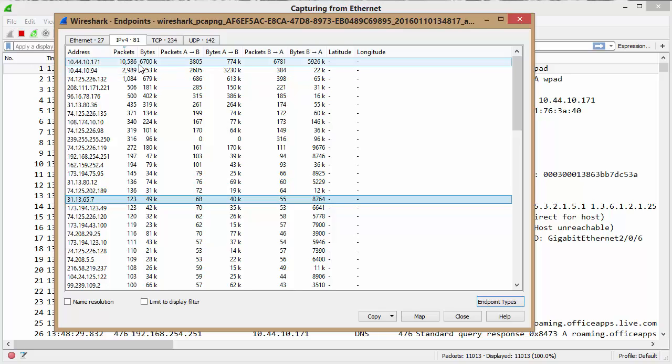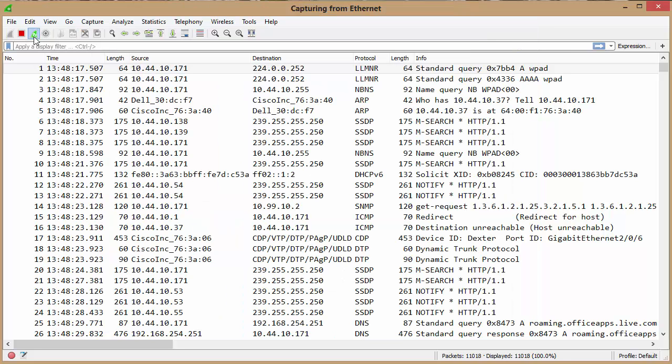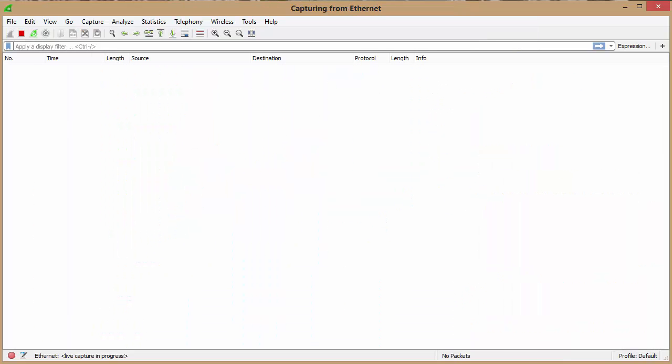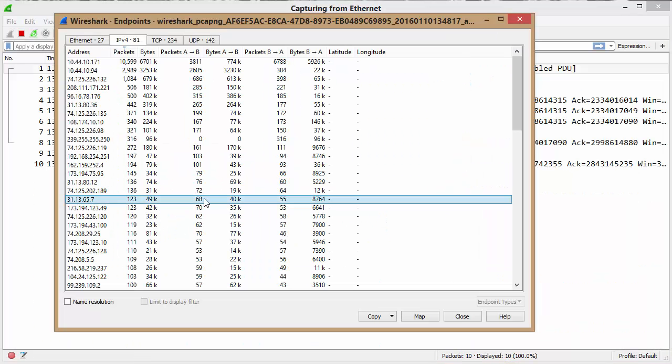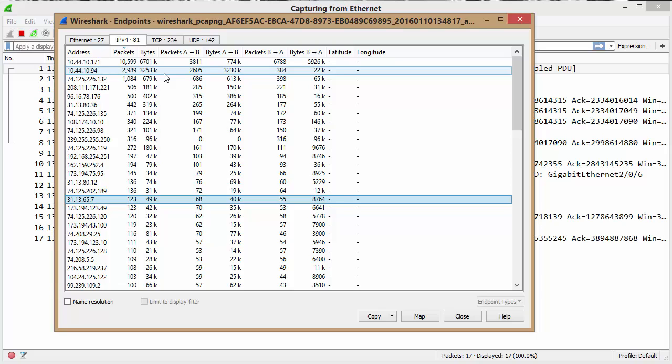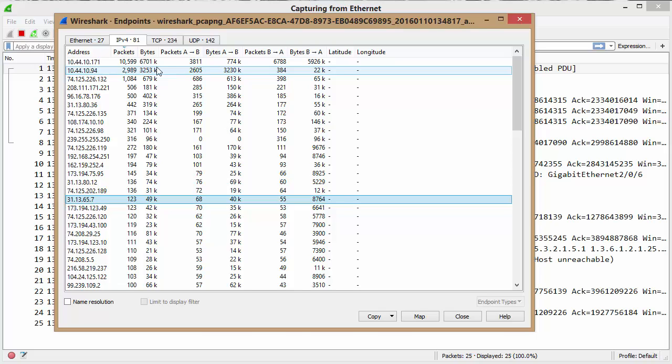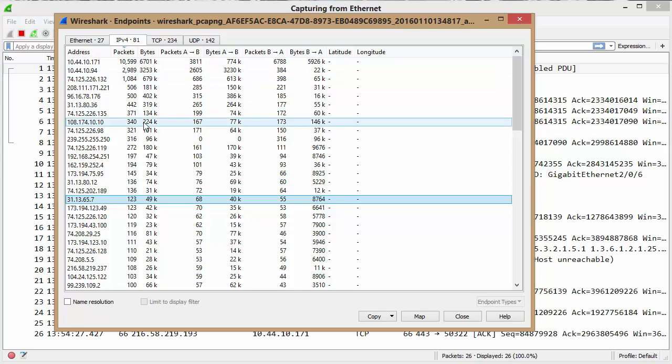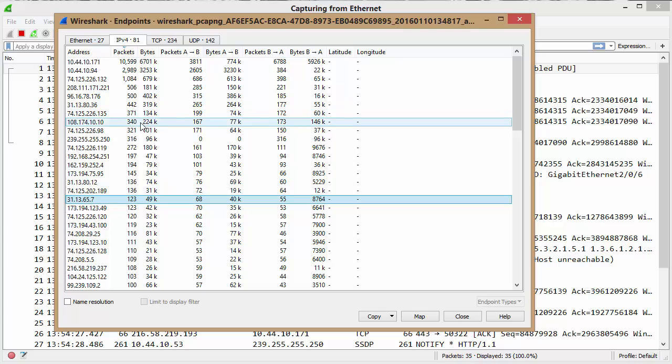If I was to just restart the capture and then I go back to my endpoint report, it's got the old report. So it doesn't seem to wipe that out and start from scratch like the older versions of Wireshark.